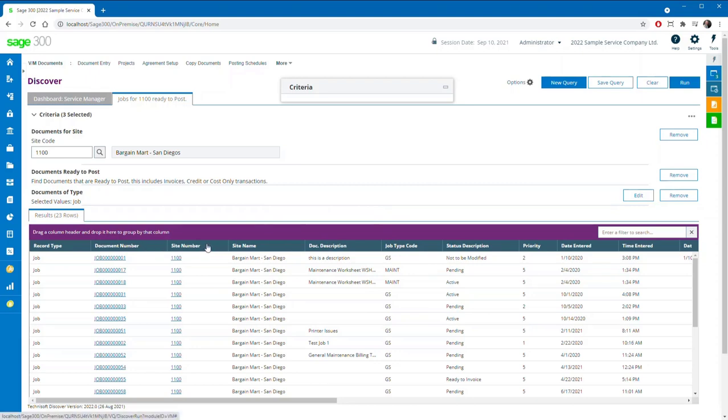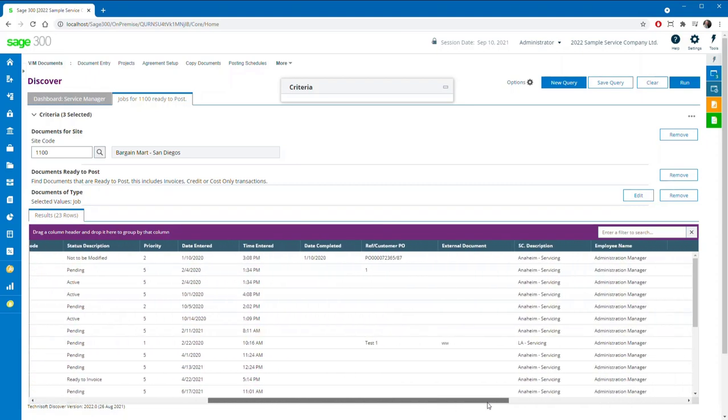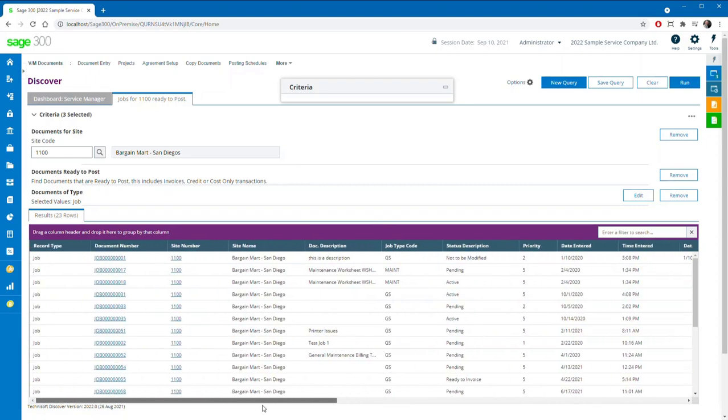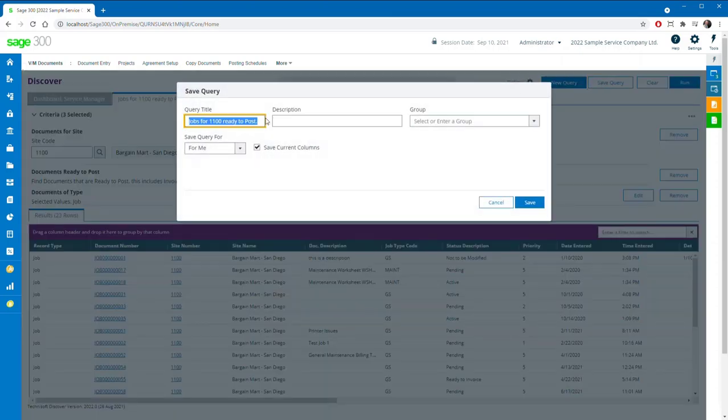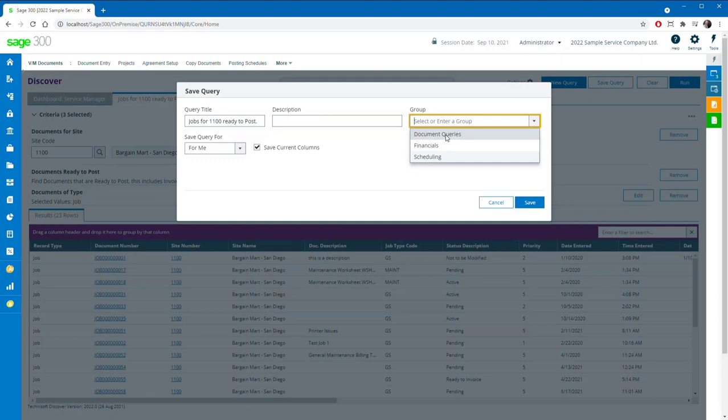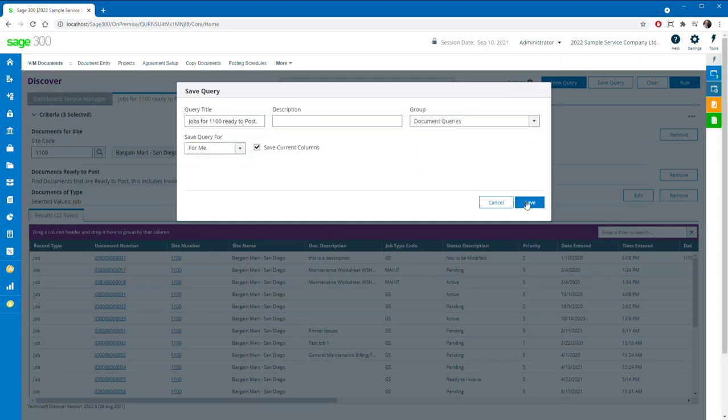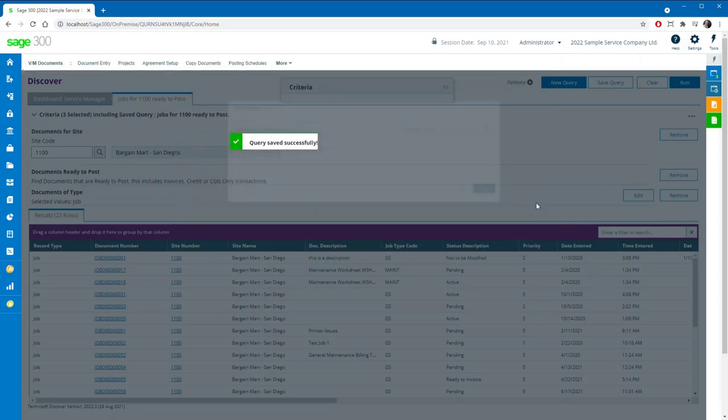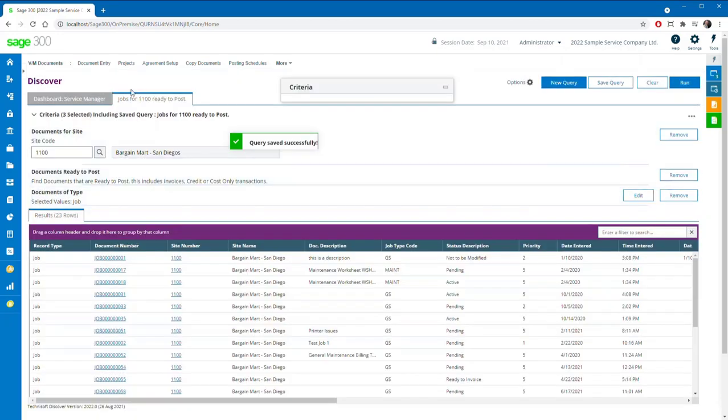But Discover does not stop there. It has been designed from the ground up to be able to report on virtually any SQL based data. As you would expect, queries can be saved for future use and shared throughout your organization as necessary.